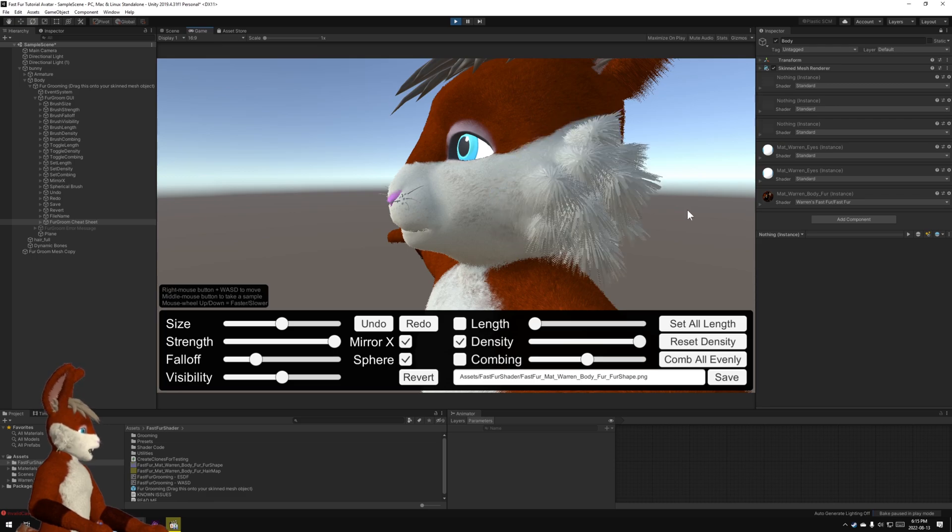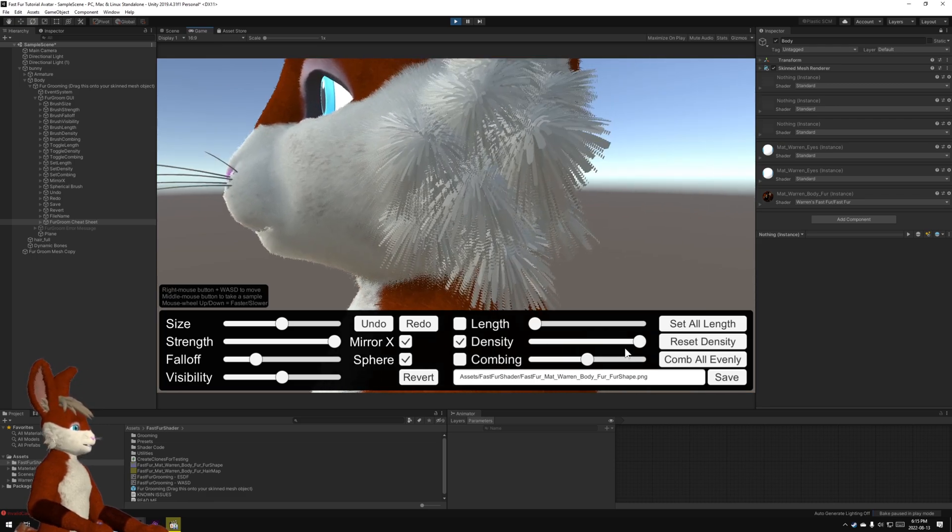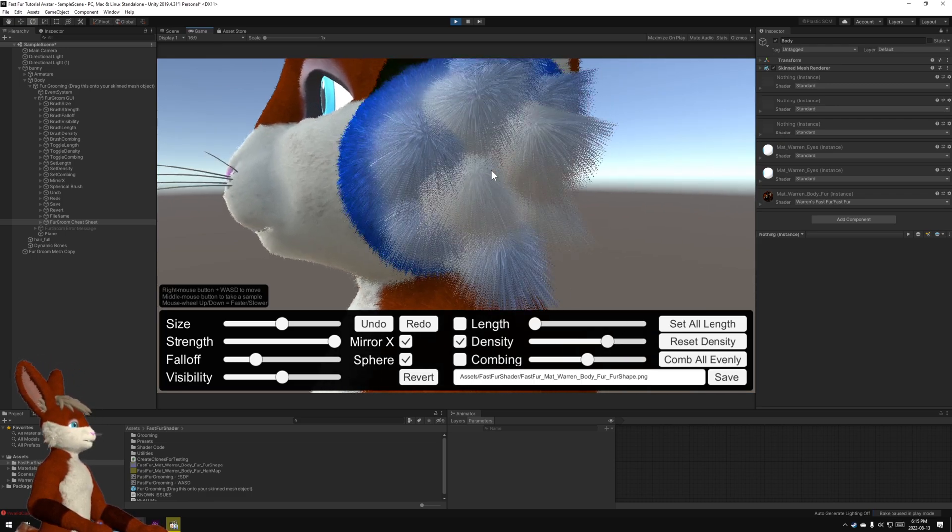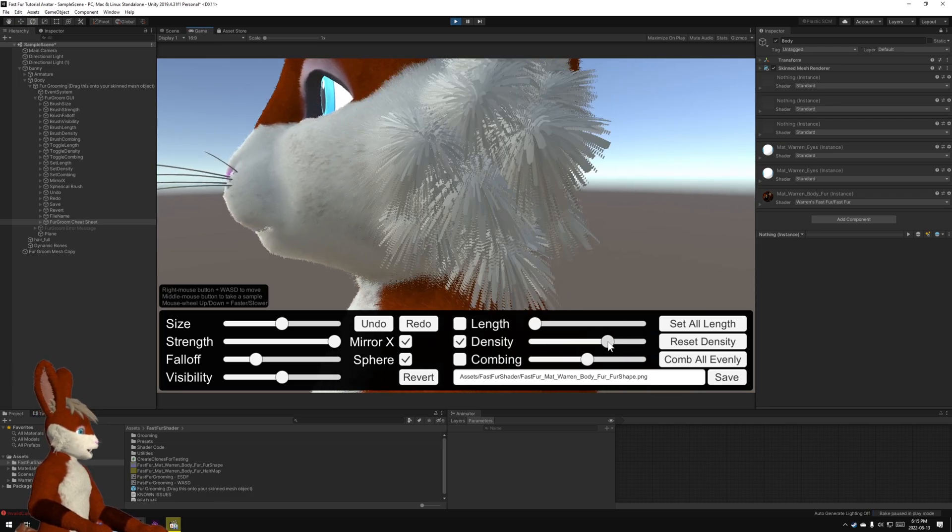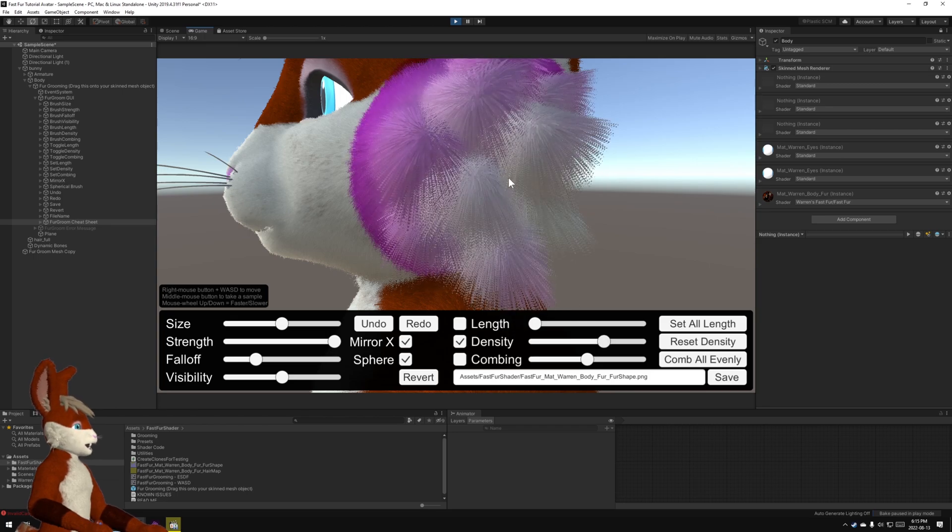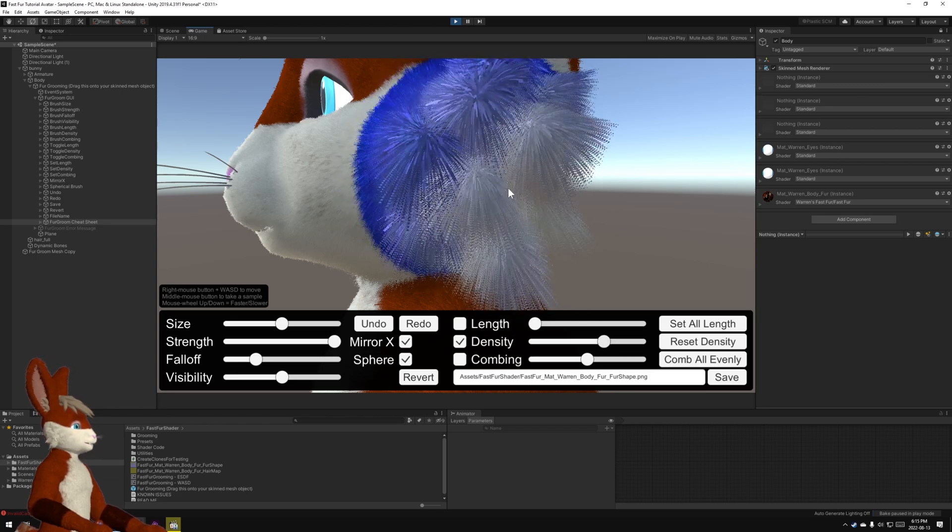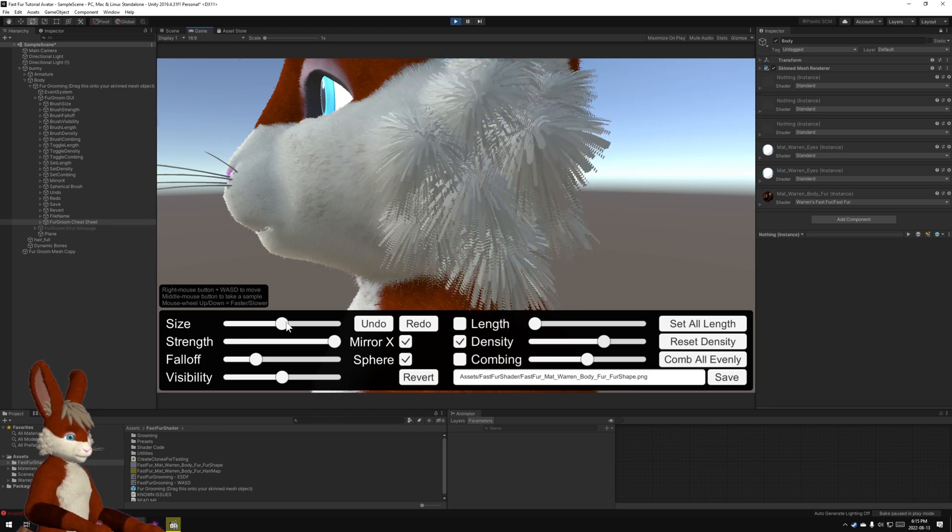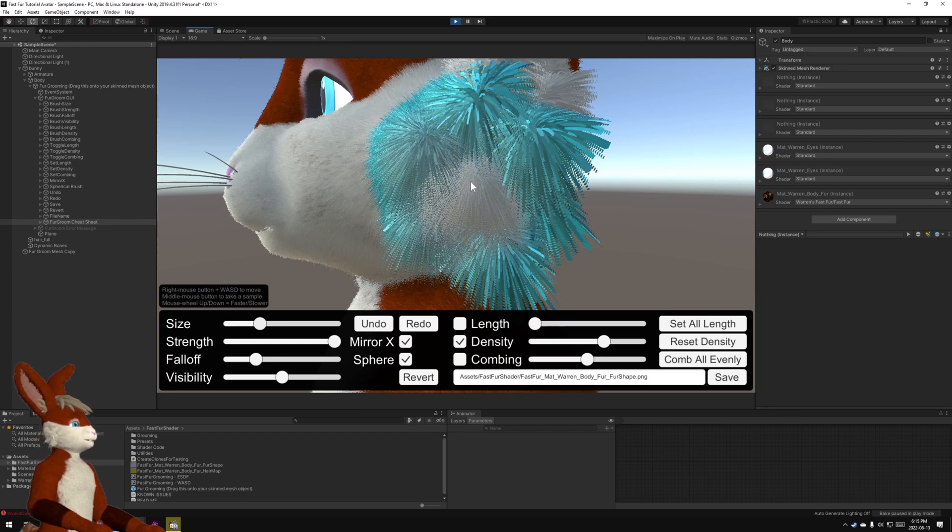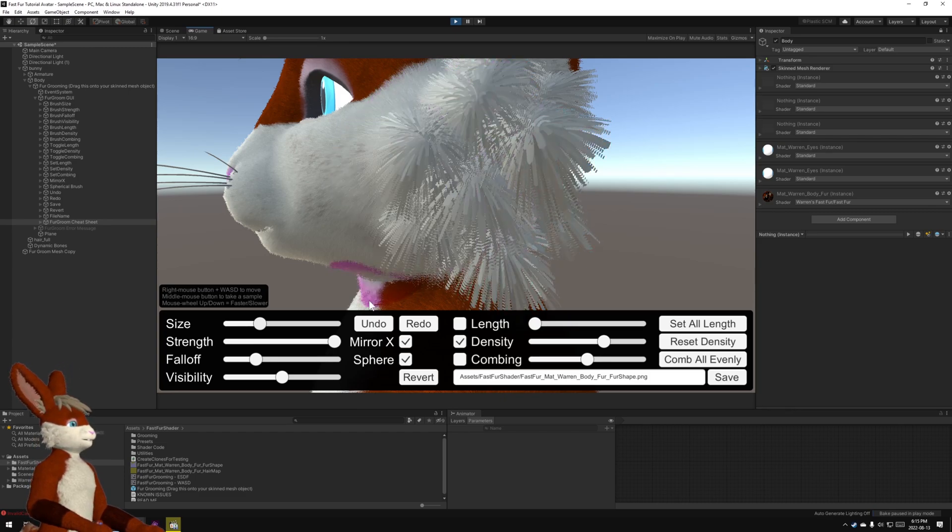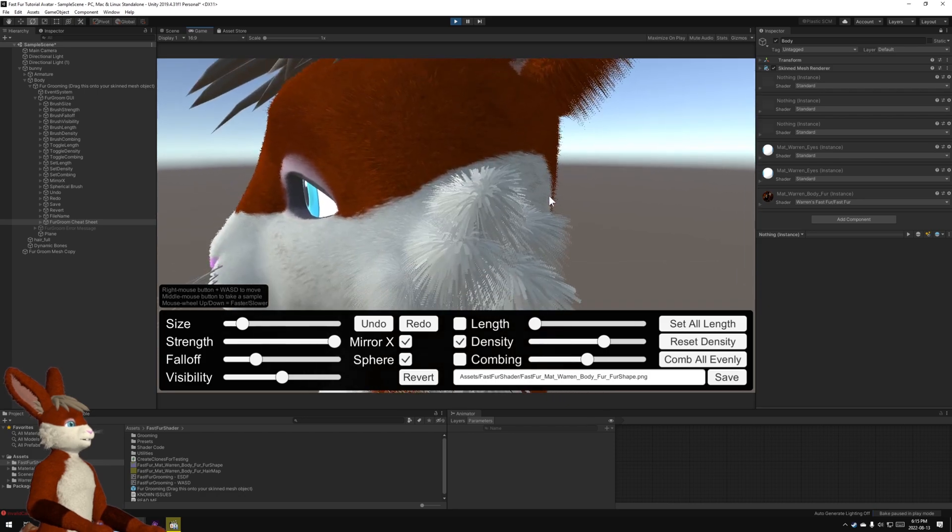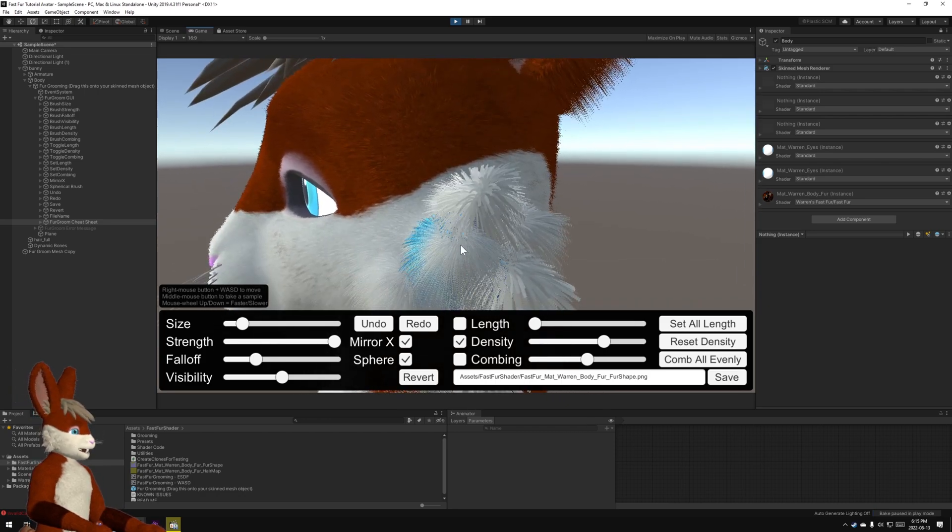I'm going to click on that and turn up the density. If I put it to maximum, well that's way too dense. Let's put it there. Not bad. Somewhere like that. Yeah, that's pretty good.